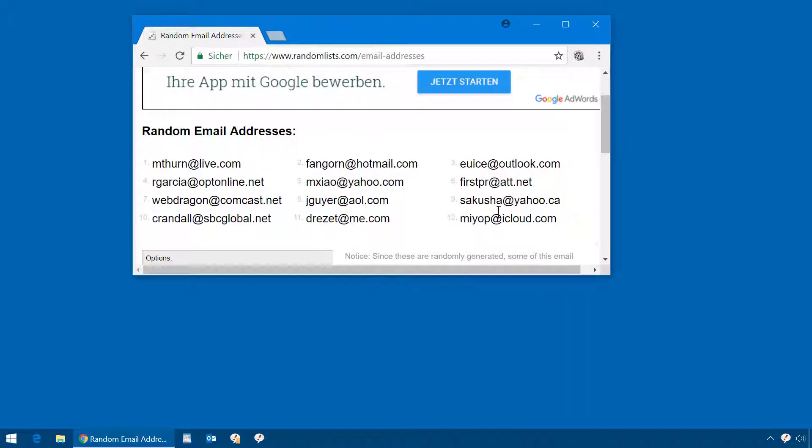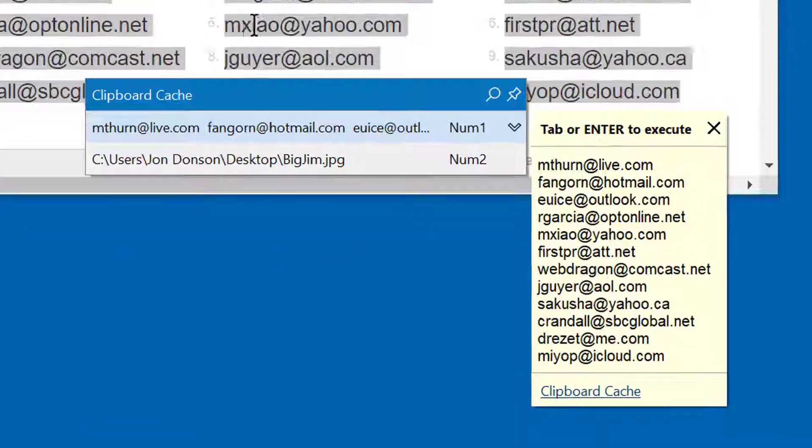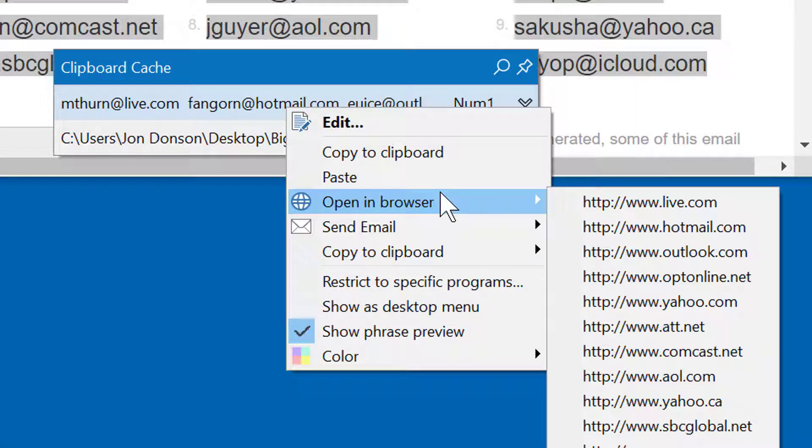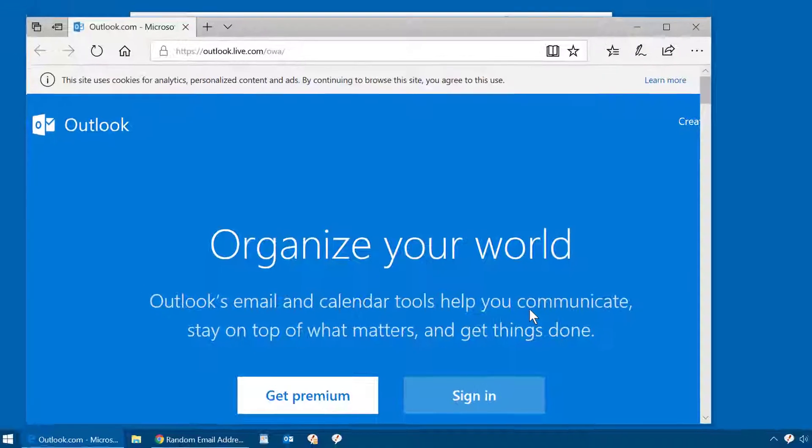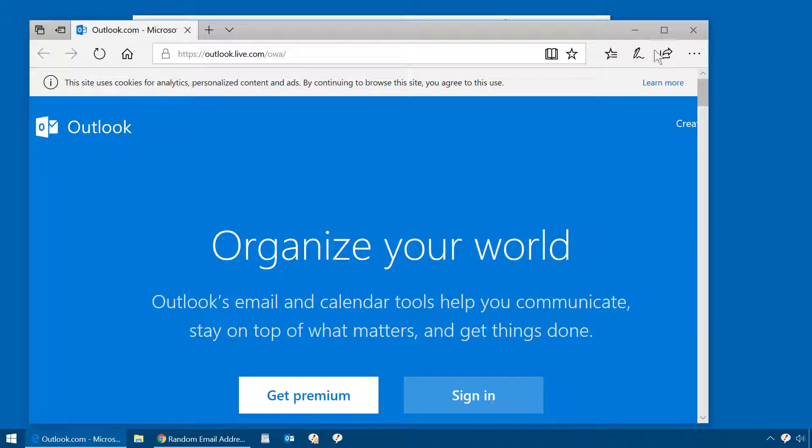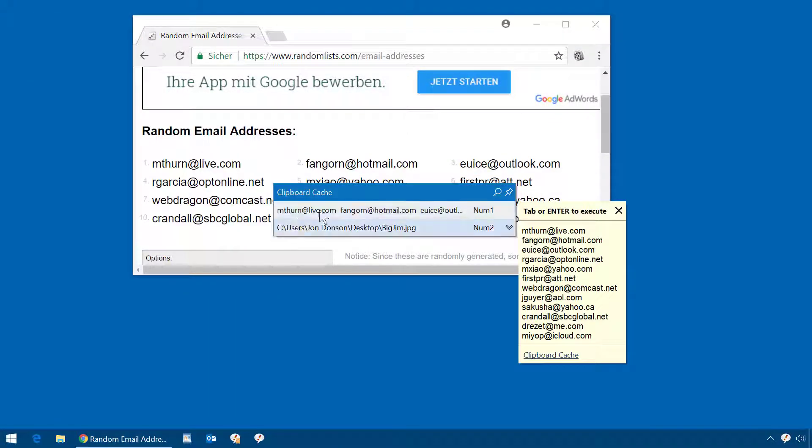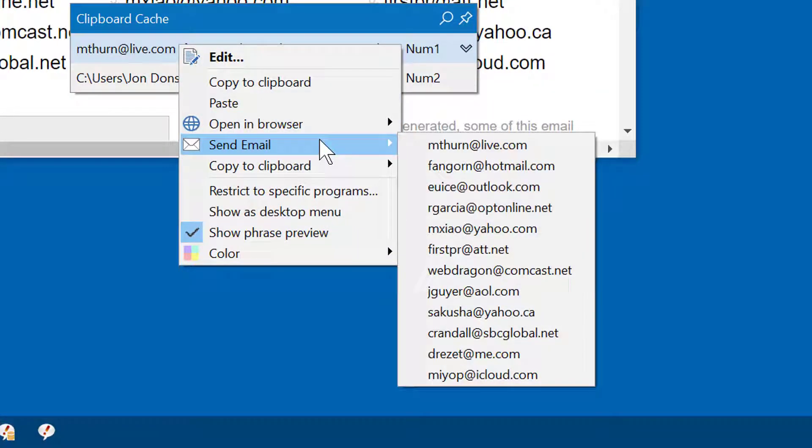If you copy a list of emails into the clipboard, the PhraseExpress Clipboard Manager offers you to open any corresponding website in the browser, or you can send an email to any of the email addresses.